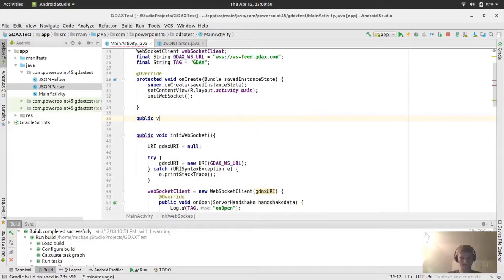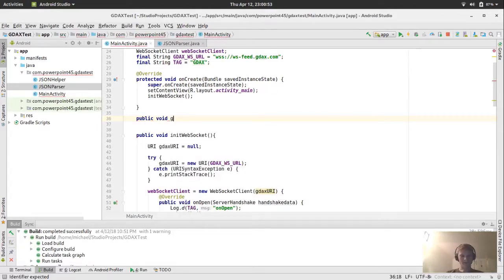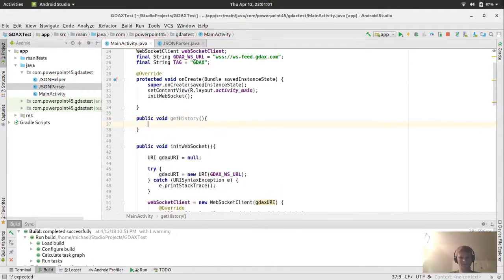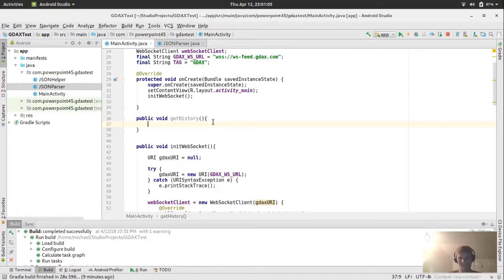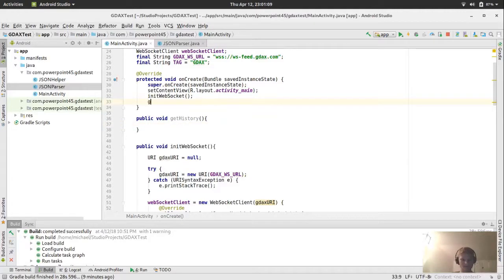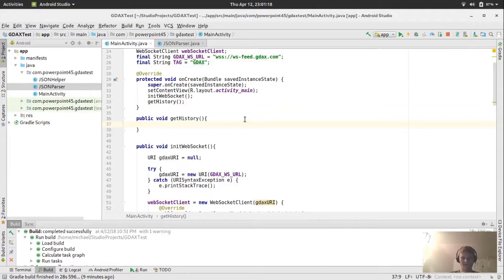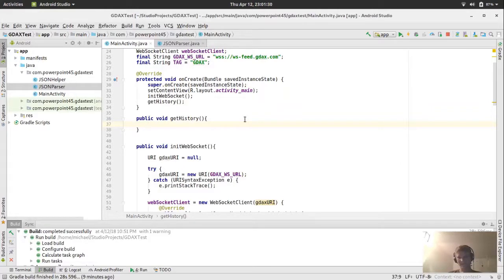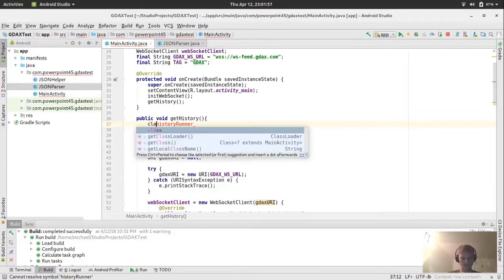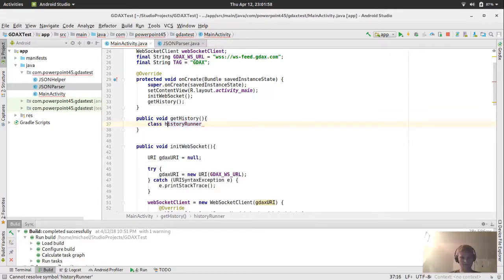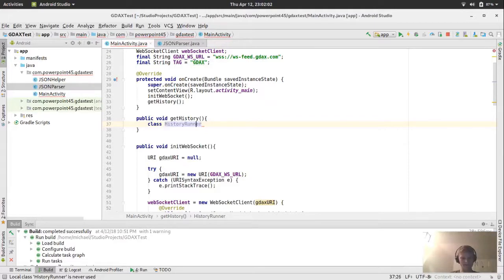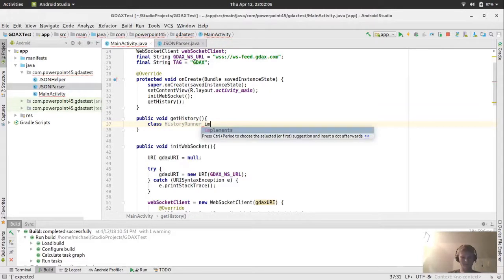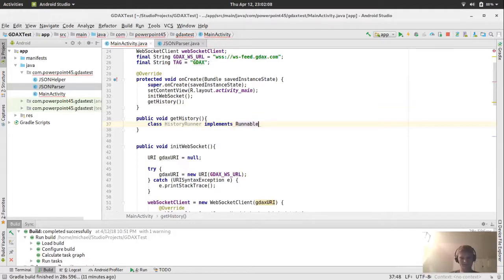Because you don't want a network thread running on the main thread, or else it will crash the app. Or it will have an exception because you're not supposed to run it on the UI thread. Because that would just pause the UI. So in our onCreate, we already have an initWebSocket. I'm going to create another method. Public void, let's say getHistory.